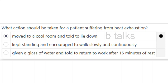What action should be taken for a patient suffering from heat exhaustion? Options: Moved to a cool room and told to lie down; Kept standing and encouraged to walk slowly and continuously; Given a glass of water and told to work after 15 minutes of rest. Answer: Moved to a cool room and told to lie down.